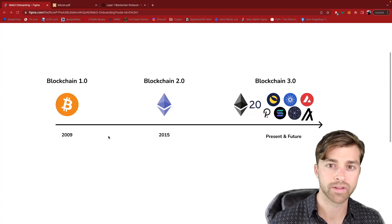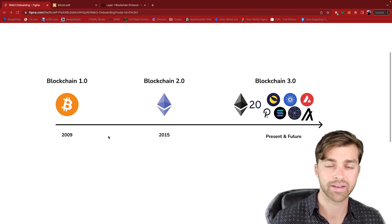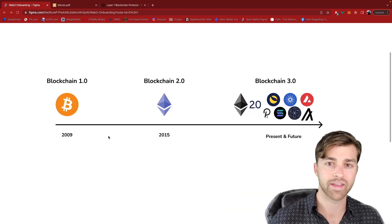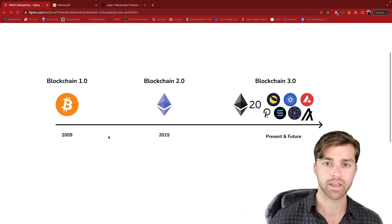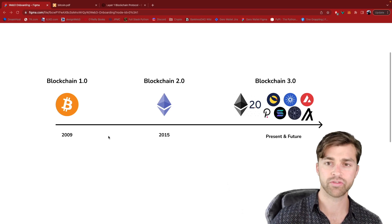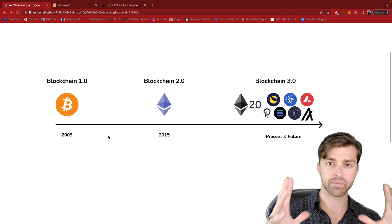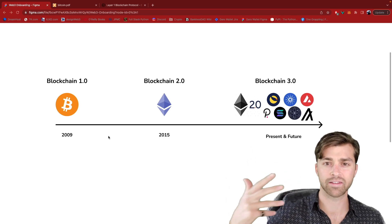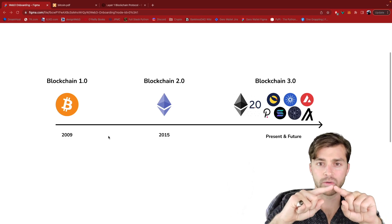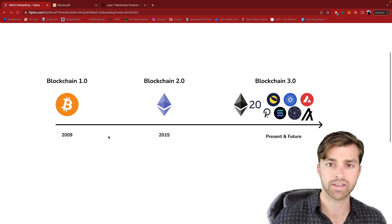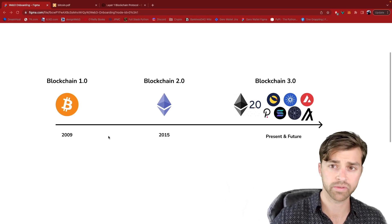The first blockchain ever was Bitcoin, and it was released by an anonymous person named Satoshi Nakamoto in 2009. He released this open source software and ever since then this Bitcoin blockchain has been running. Bitcoin really excels at a simple use case, which is tracking the movement of Bitcoin cryptocurrency between addresses. You can think of it as a ledger where you see a wallet address and the Bitcoin balance associated with that wallet address. It's a very simple use case and it solves a decentralized digital currency use case.